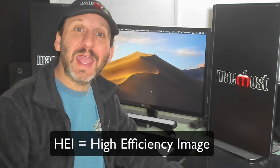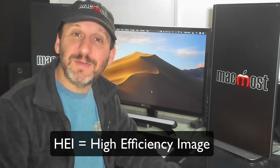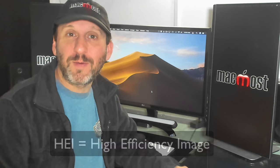HEIC is Apple's file extension for the HEIF file format. HEIF stands for High Efficiency Image File Format. Basically it's a replacement for JPEG.